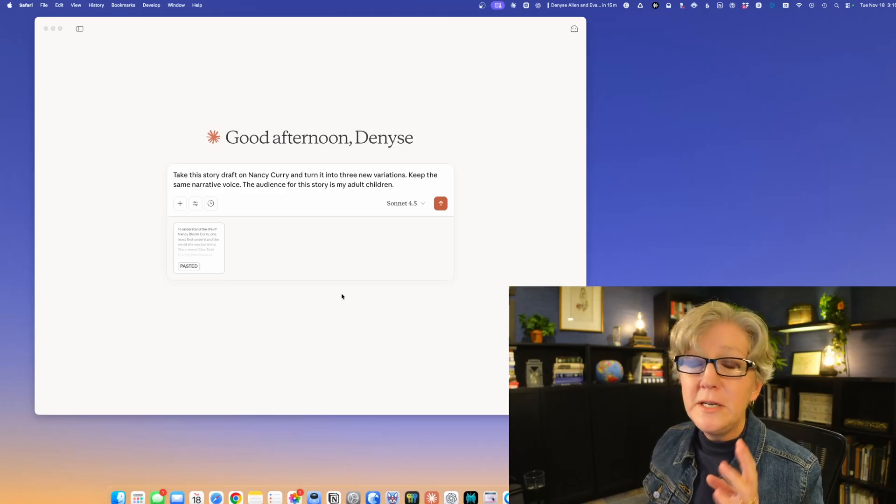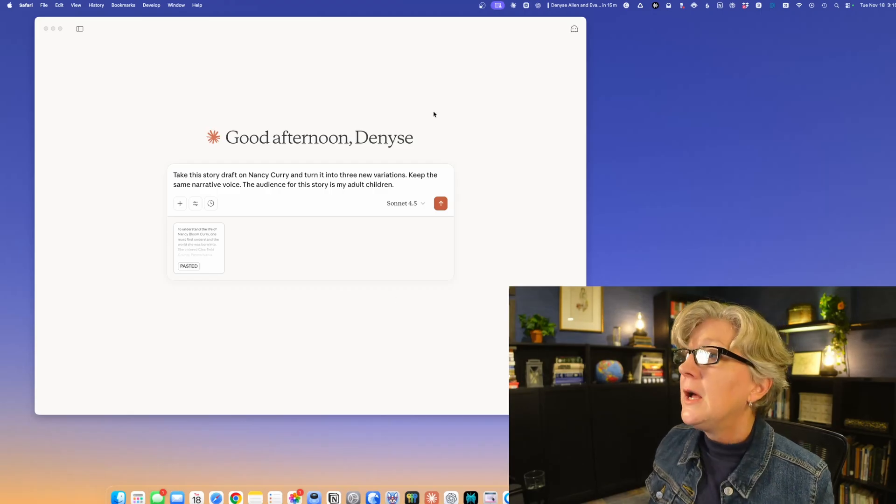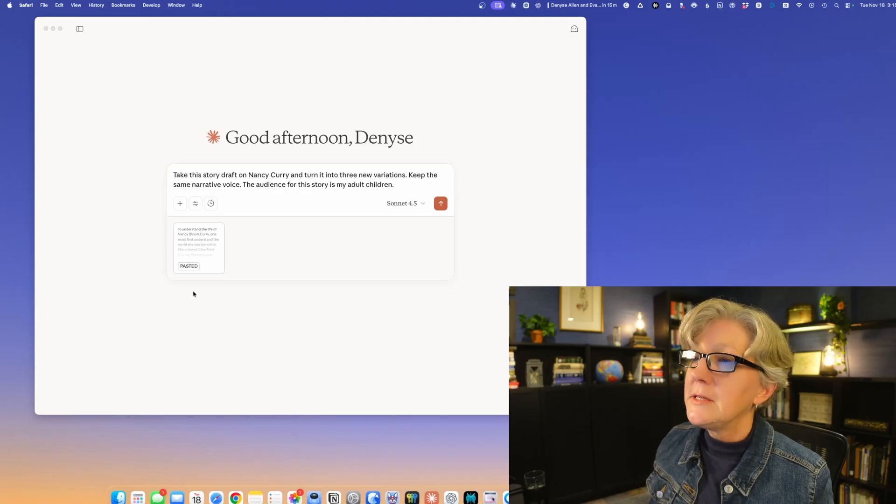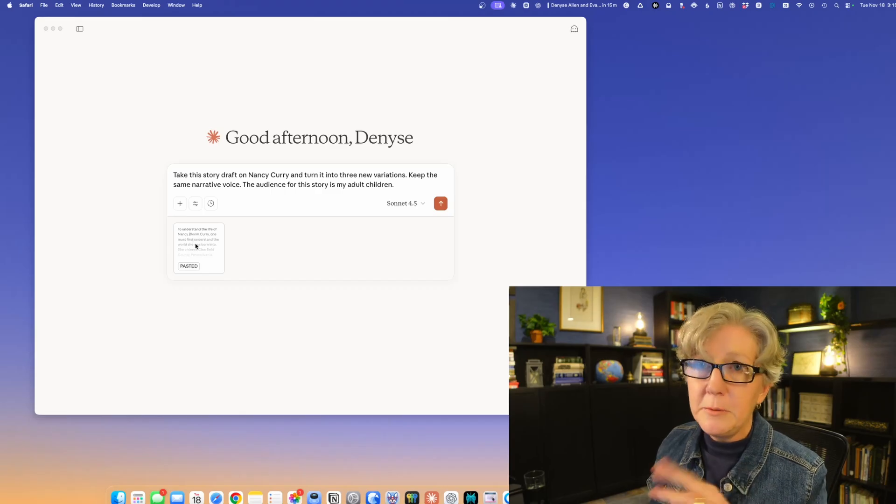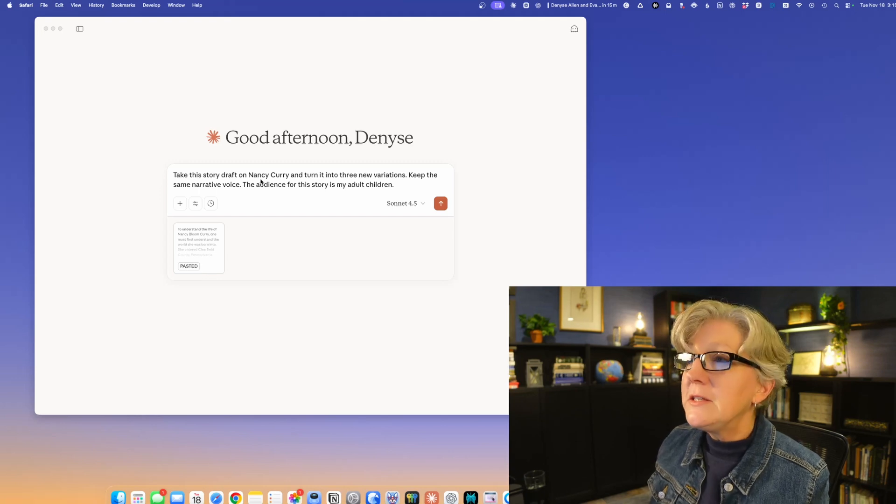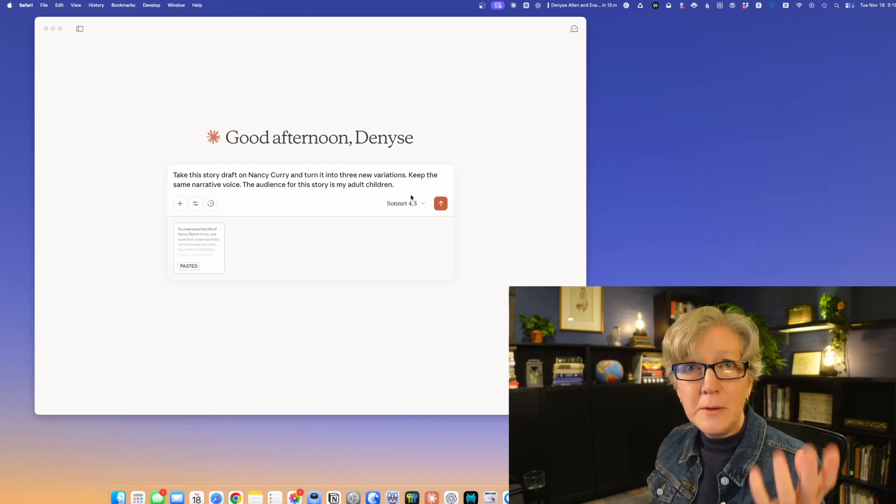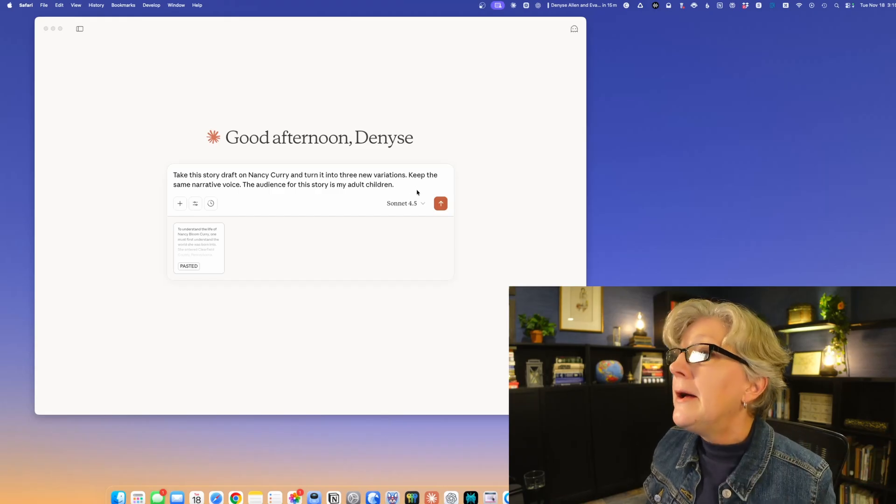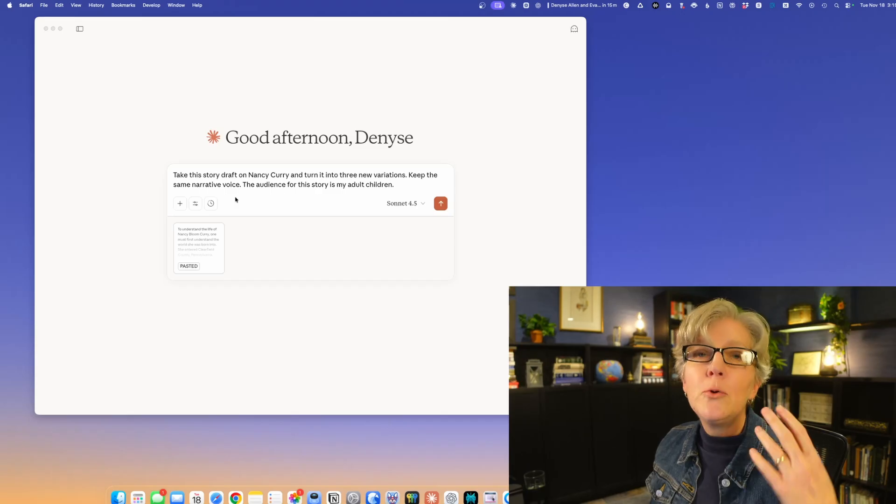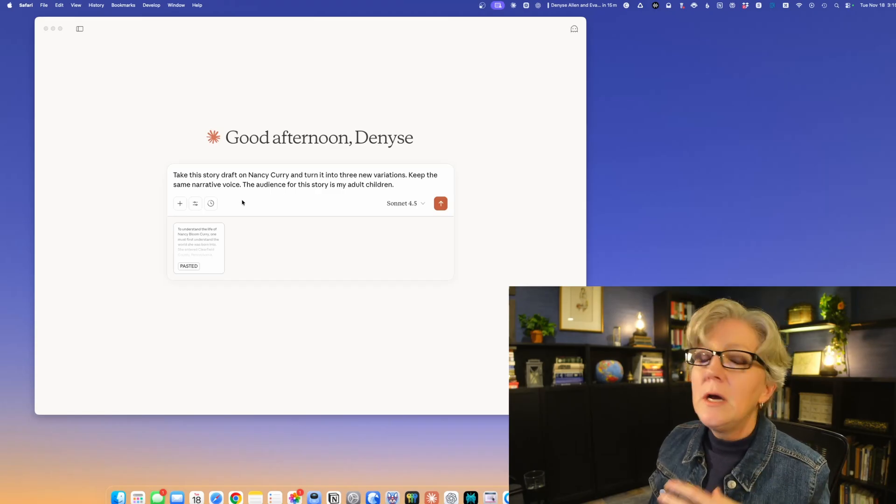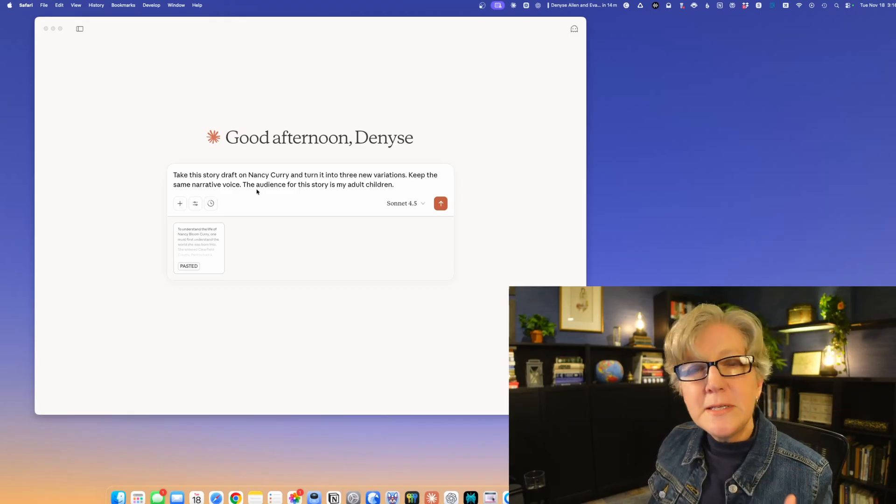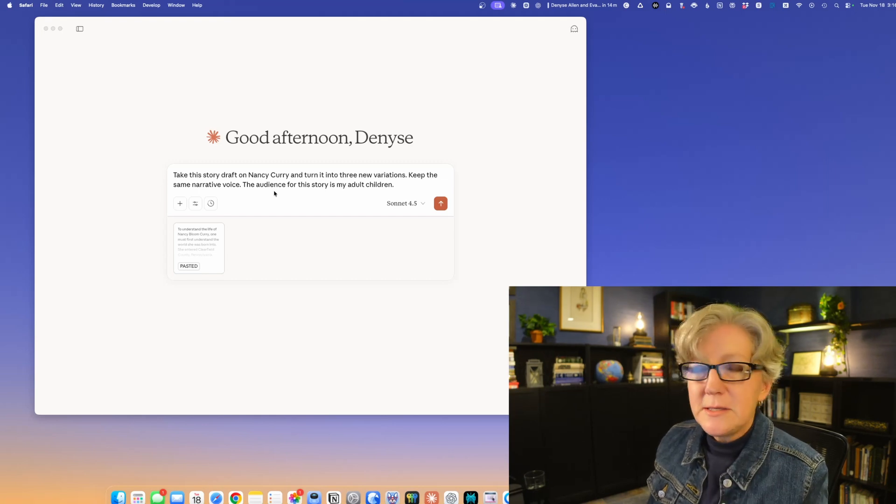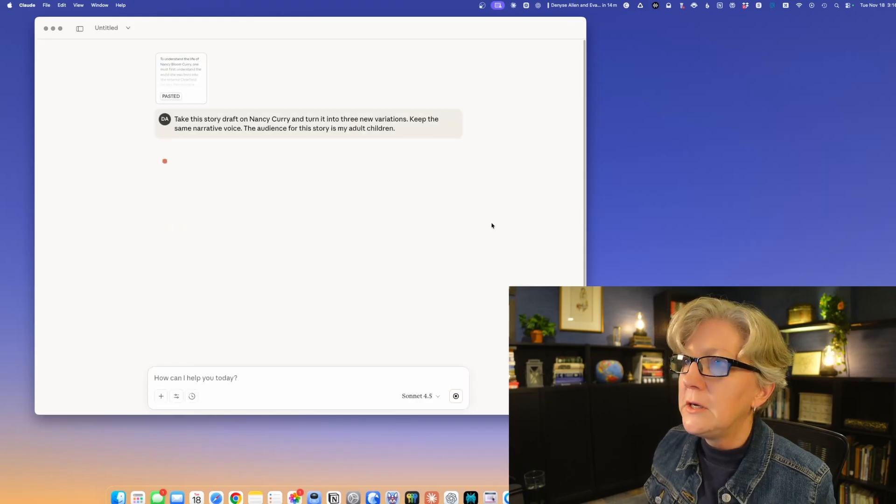Next up, our next tool is Claude. Claude is a writer. It loves to write. It's great at language. We are using the Sonnet 4.5 version that is out now. I pasted in a story here, I just hit copy paste and put it in right here as this little text file. I'm telling it to take this story draft and turn it into three new variations. The great part about AI is you don't have to ask for one, you can ask for many. If you wanted 10, you could ask for 10. I'm telling it to keep the same narrative voice, so that means the point of view of the writer. It always helps if you tell the LLM who the audience is. I said the audience is for my adult children.